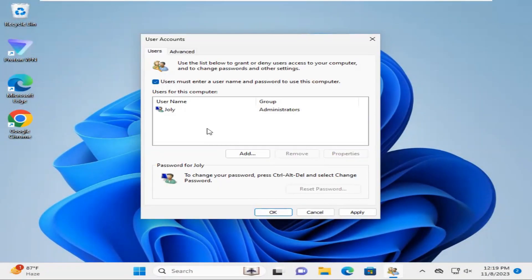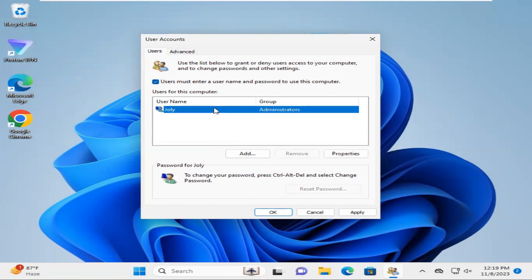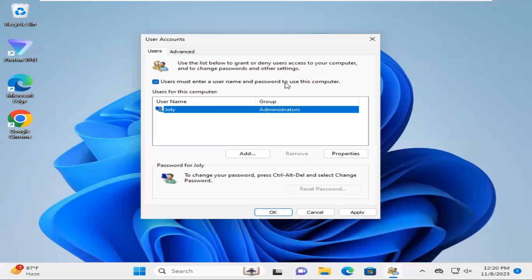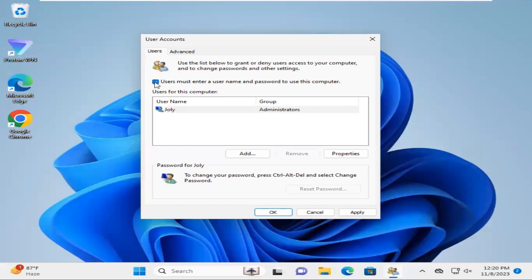User Account wizard has been opened. Now select your user and uncheck 'Users must enter a user name and password to use this computer'. Just uncheck this option, then click Apply.